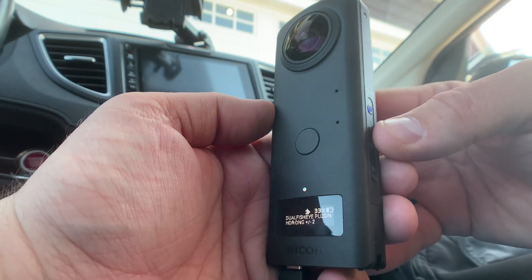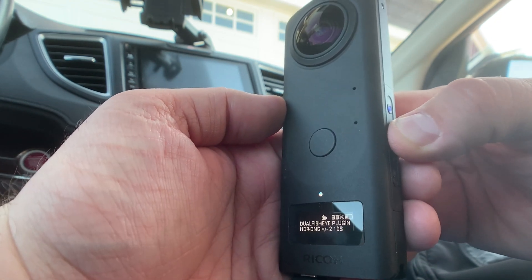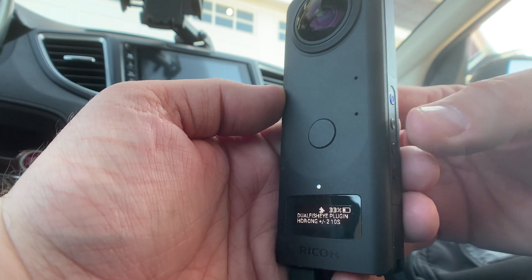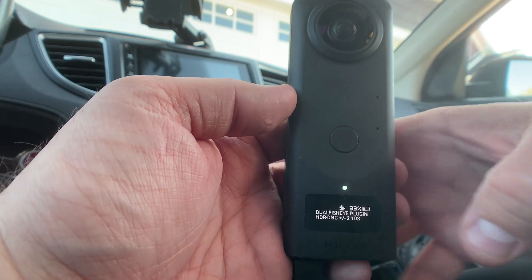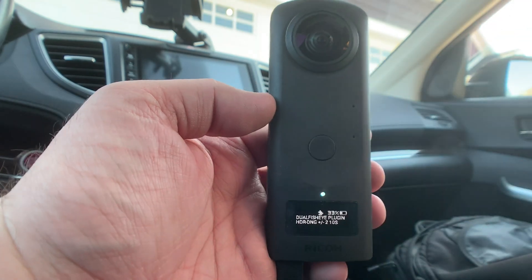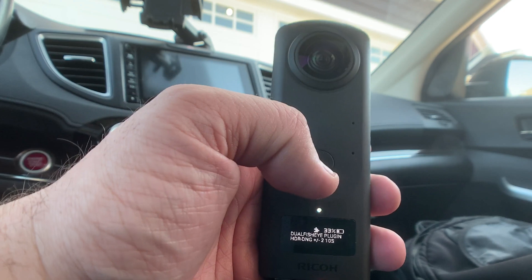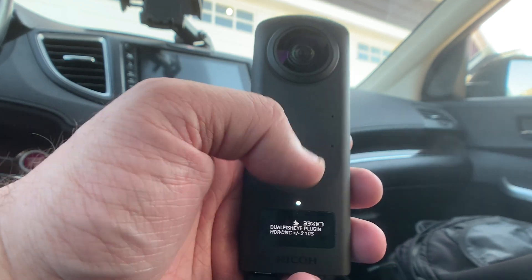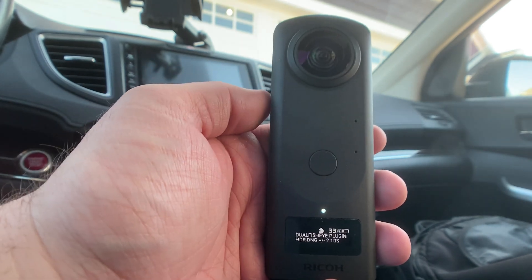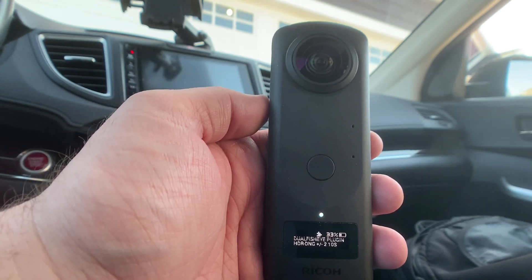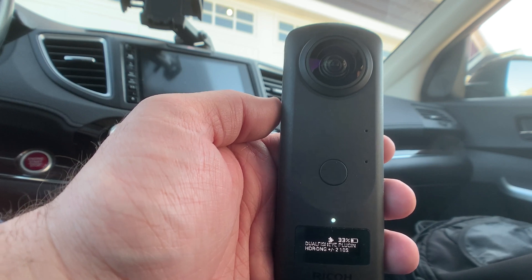And then what you do is you hold down the button again, the WiFi and Bluetooth button, and it'll give you a 10 second timer. So essentially you just hit the picture button, walk away and hide. You got 10 seconds. It'll fire it off.